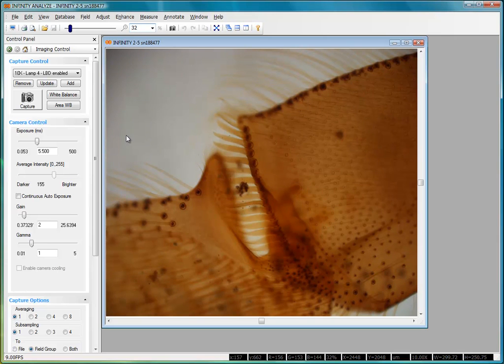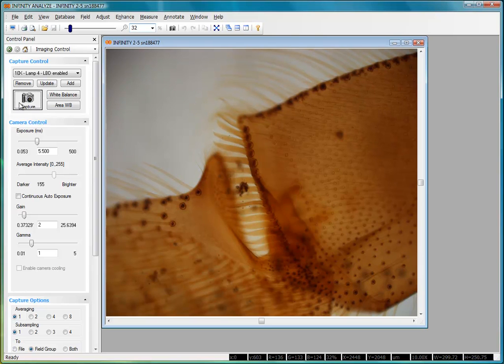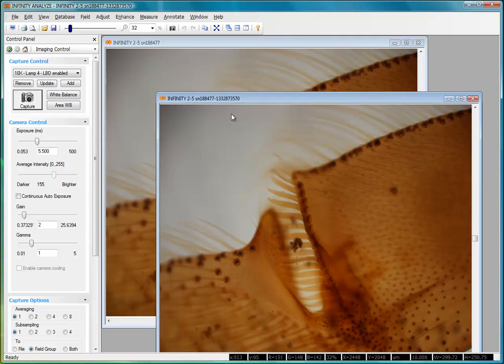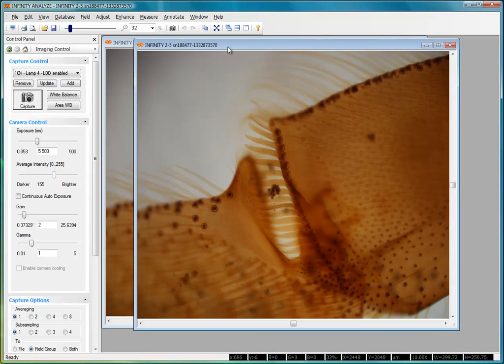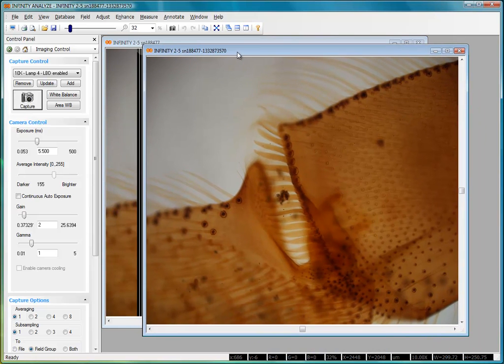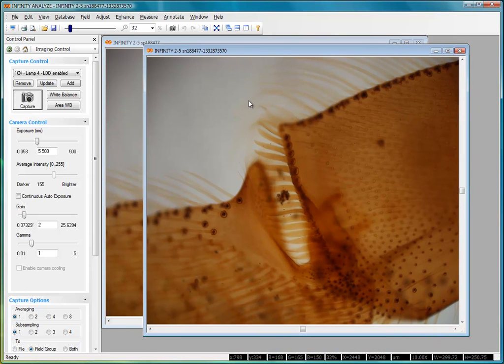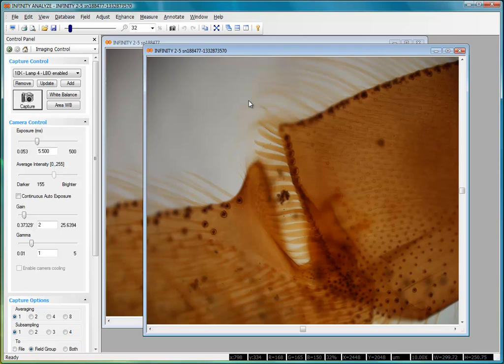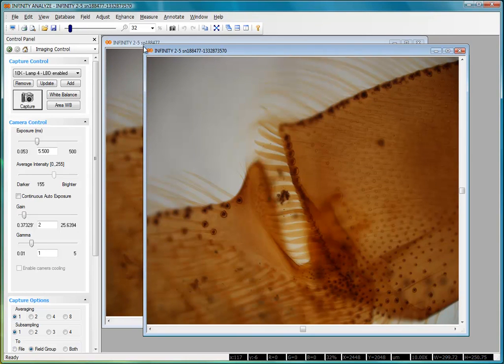The zoom function also works on captured images. If I click the capture button, we get a captured image the same as our live preview. If I pan or move the live preview, the captured image remains intact.